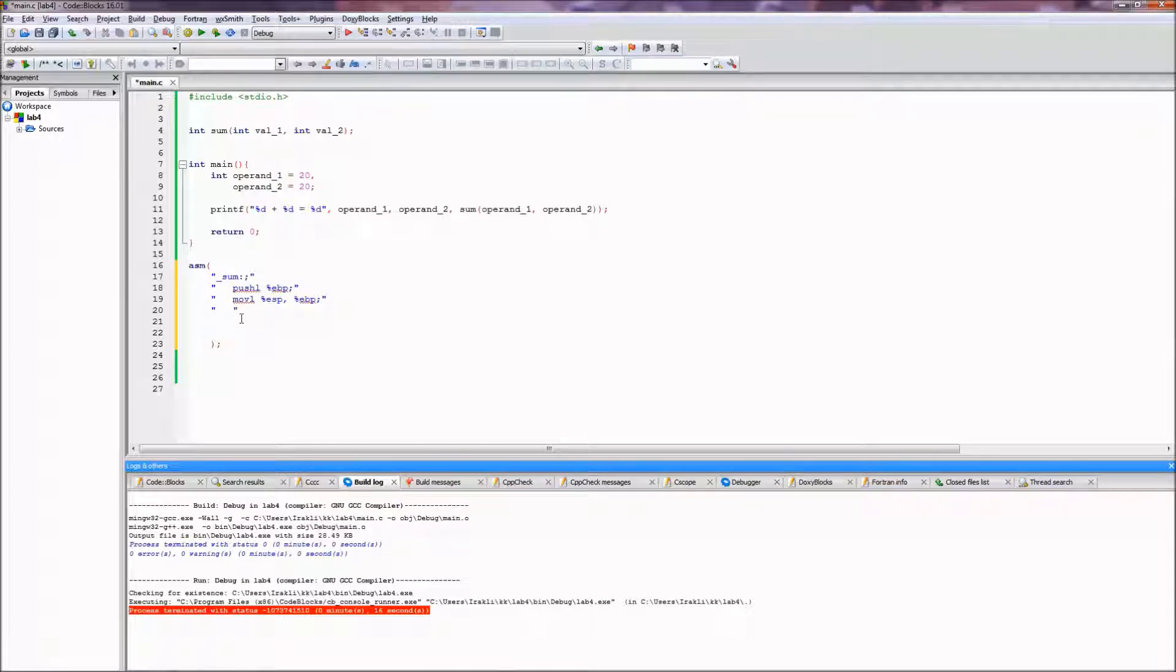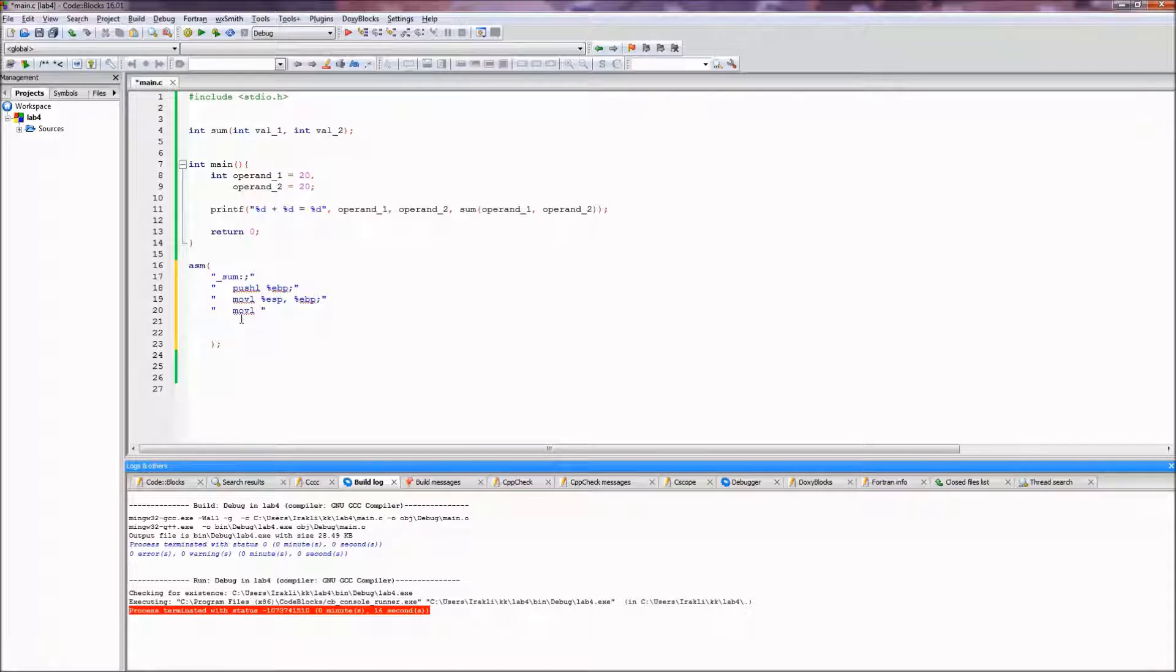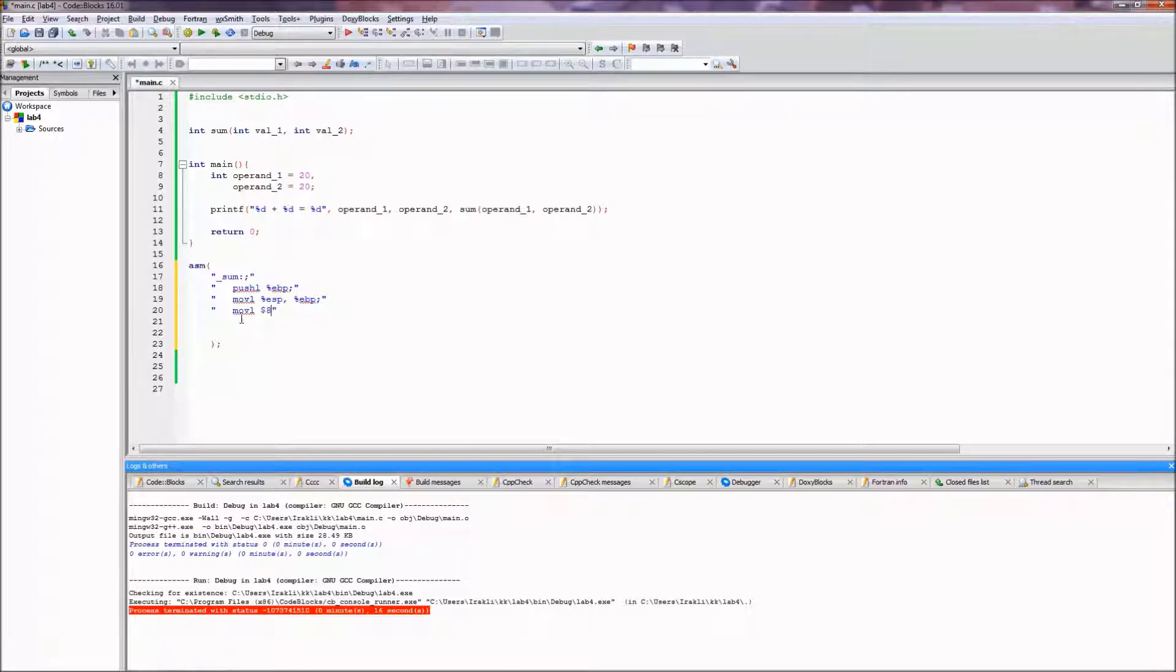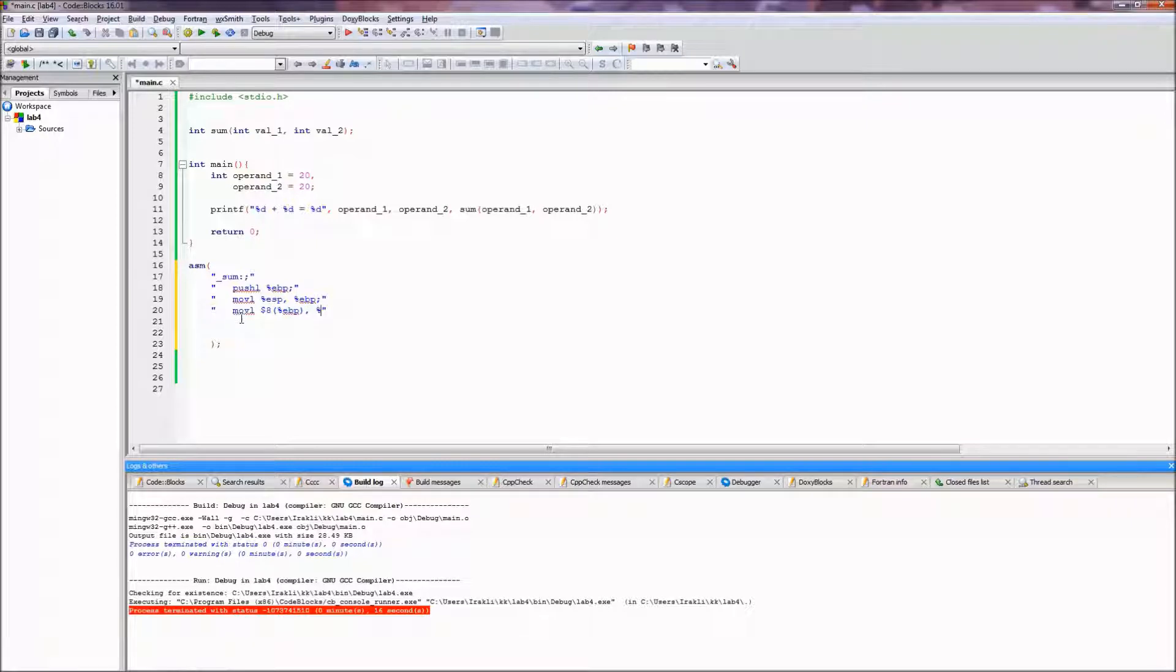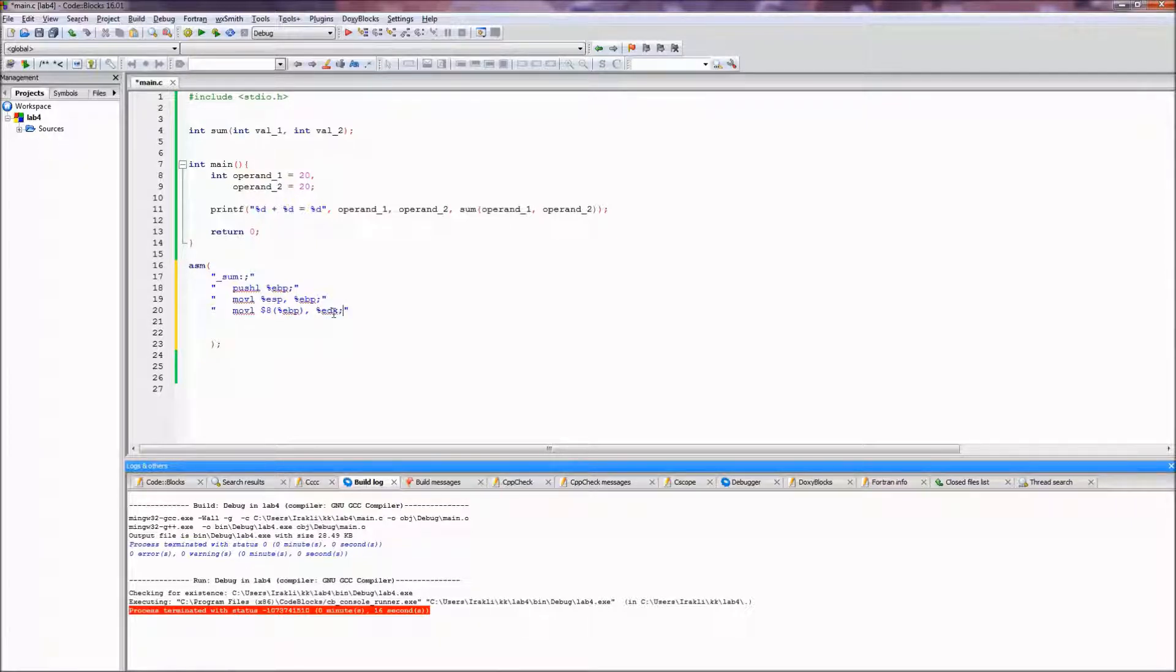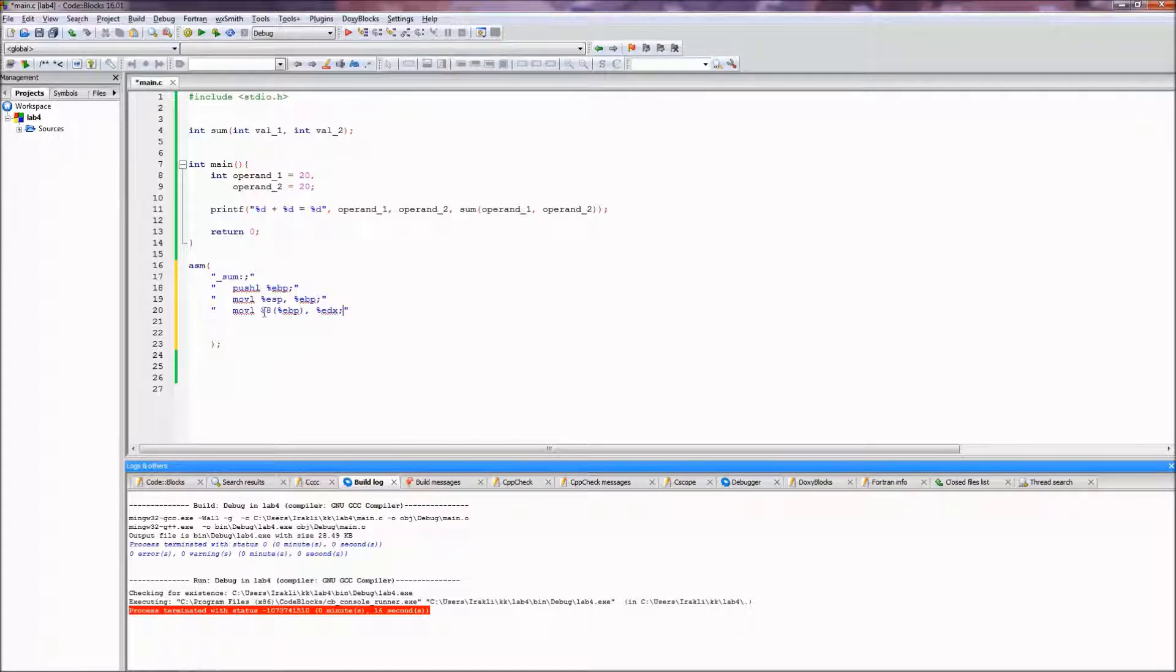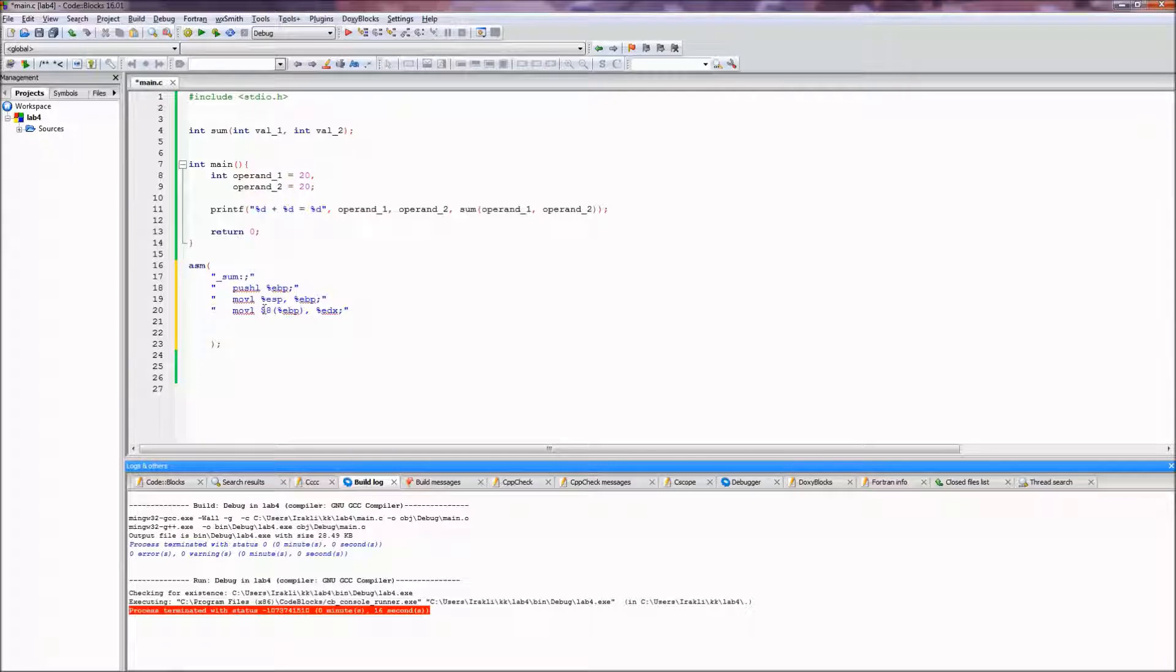So we move our first argument, which is 8 ebp, to let it be edx and the semicolon. But actually this is a syntax error, even though in the actual assembly you would write a dollar sign here.